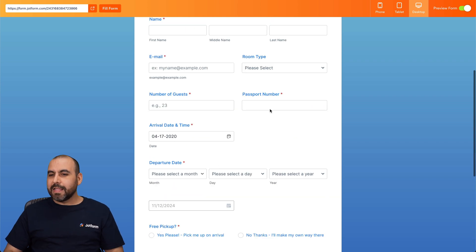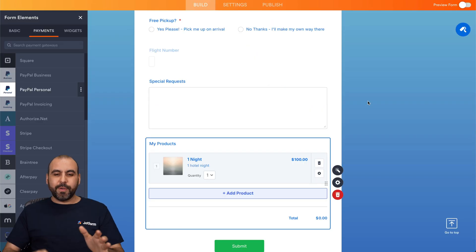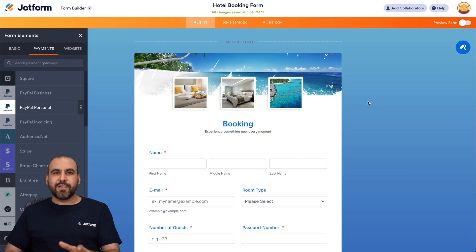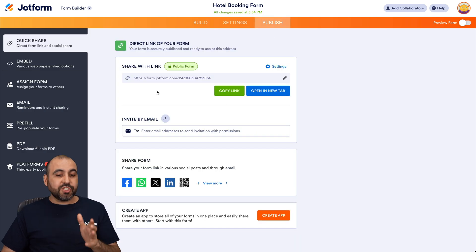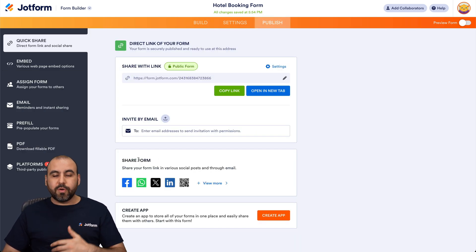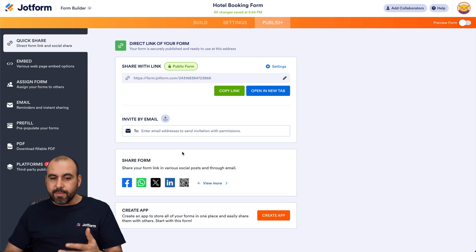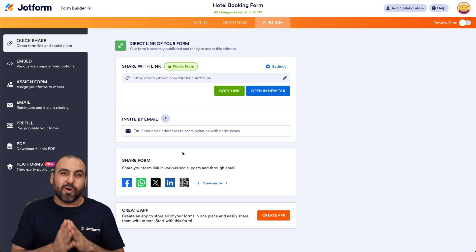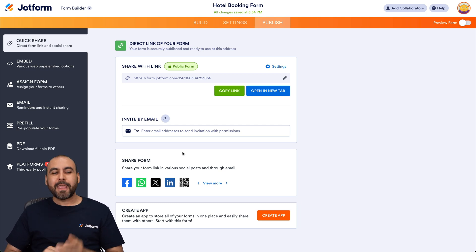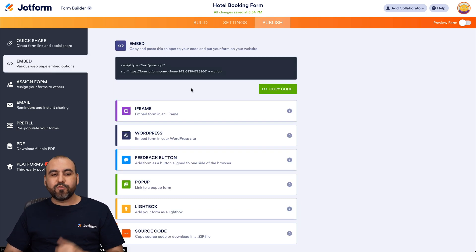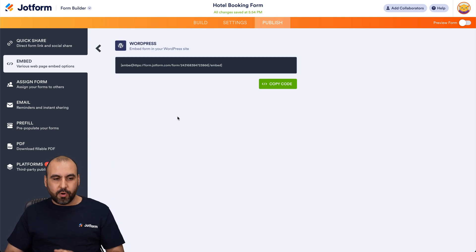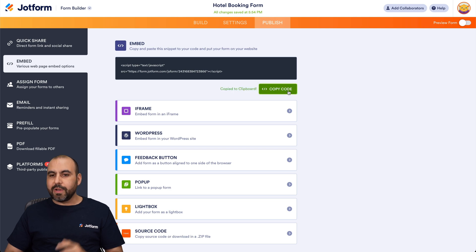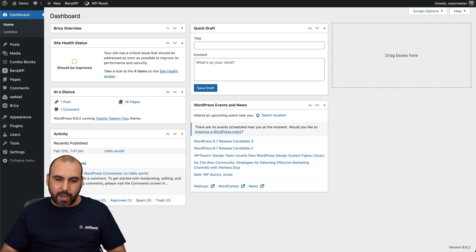Once you're good to go and have your form built with the elements and colors you like, go into Publish. You can share from a link, a QR code, or by email. But in this case, we want to add it to our WordPress website, so we'll go into Embed. We have two options: the embed code or the WordPress code. I'll use the embed code, copy it, and go over to my WordPress website.